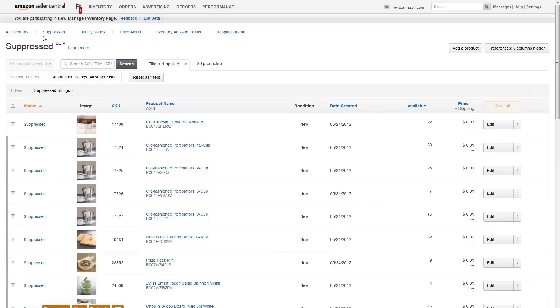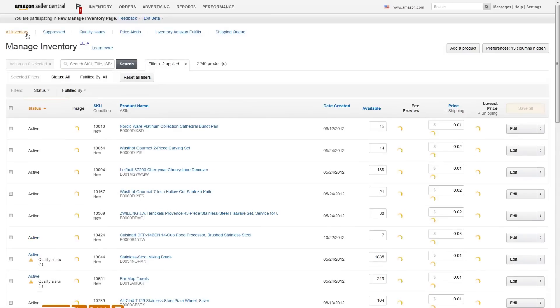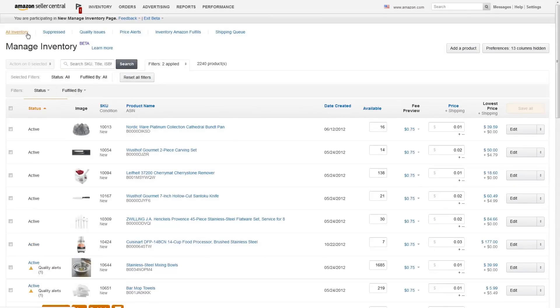As for quality alerts, these are highlighted areas for improving your listing information, but are not necessarily required.